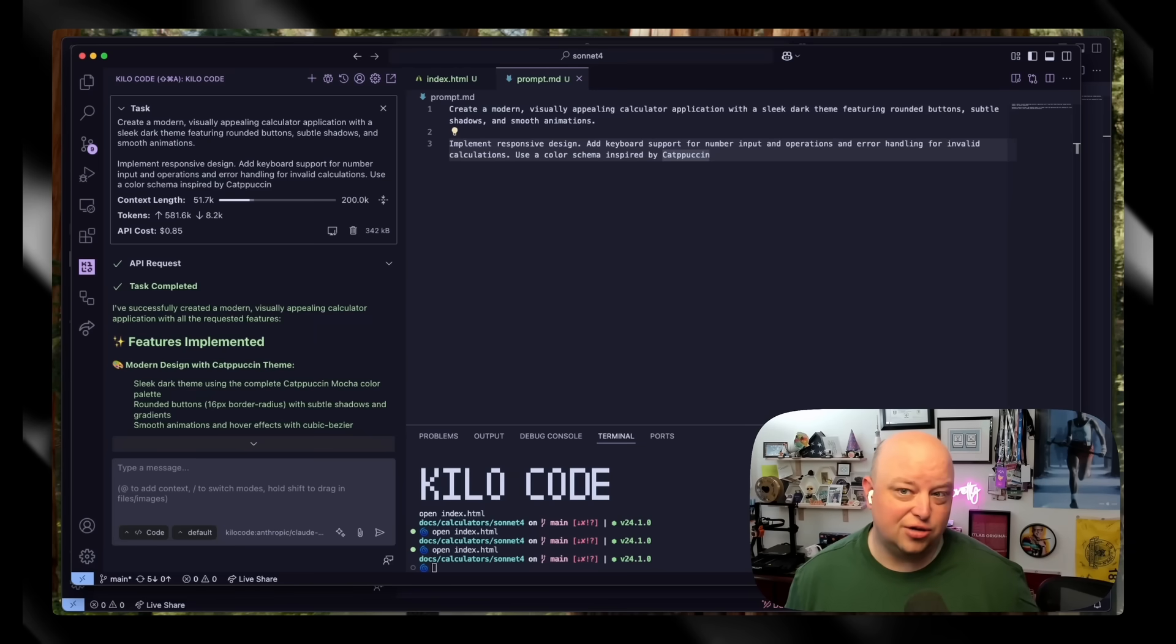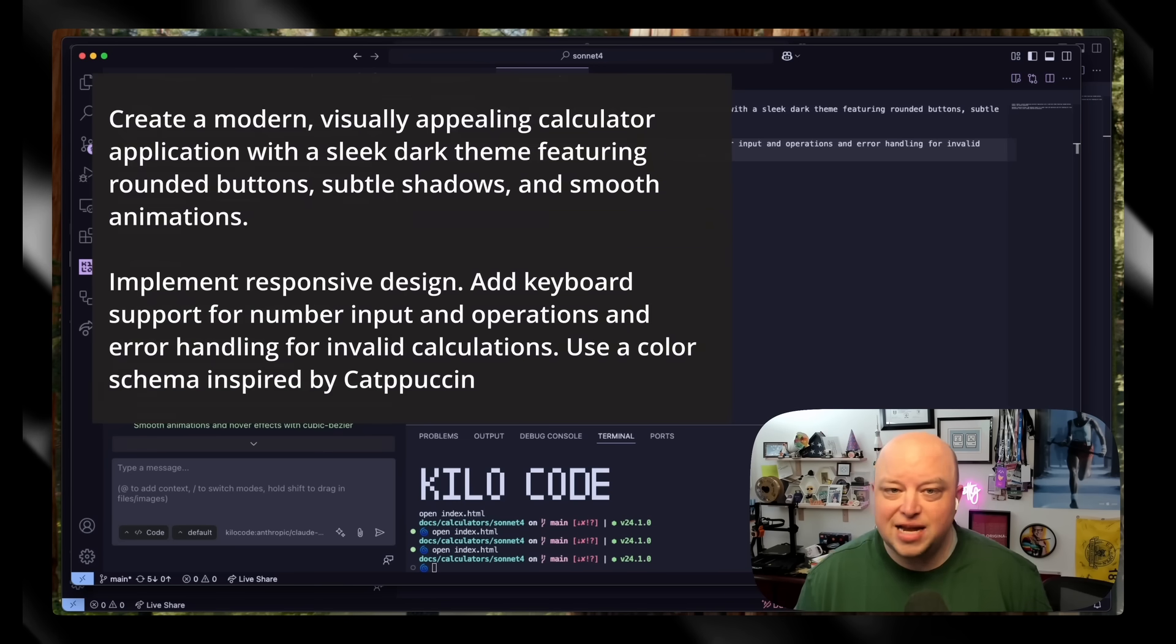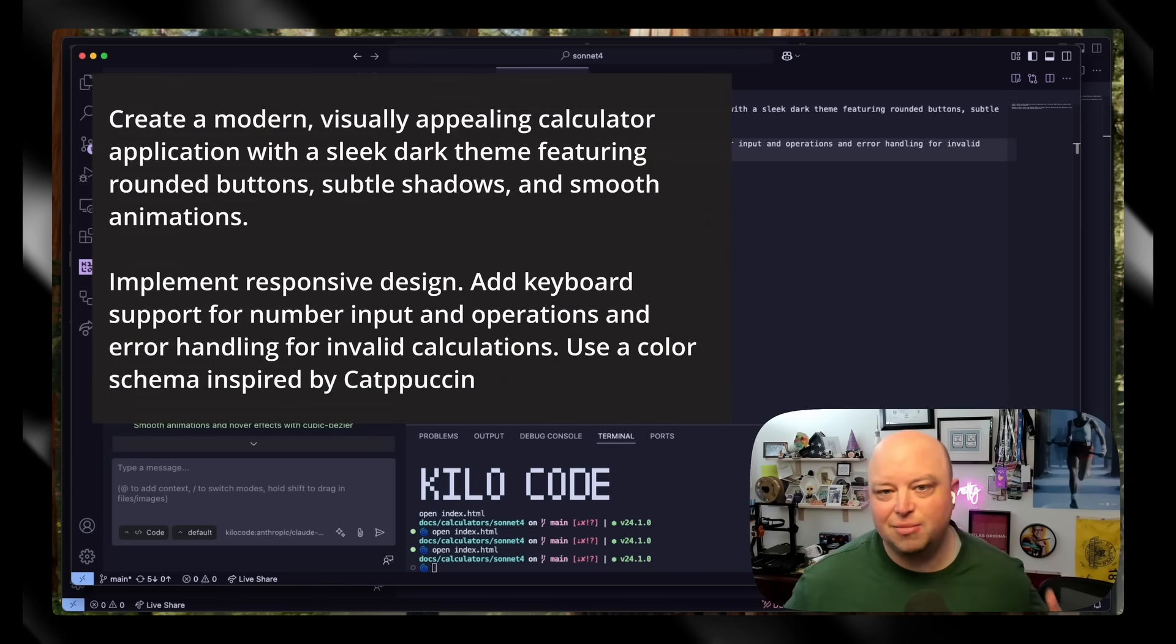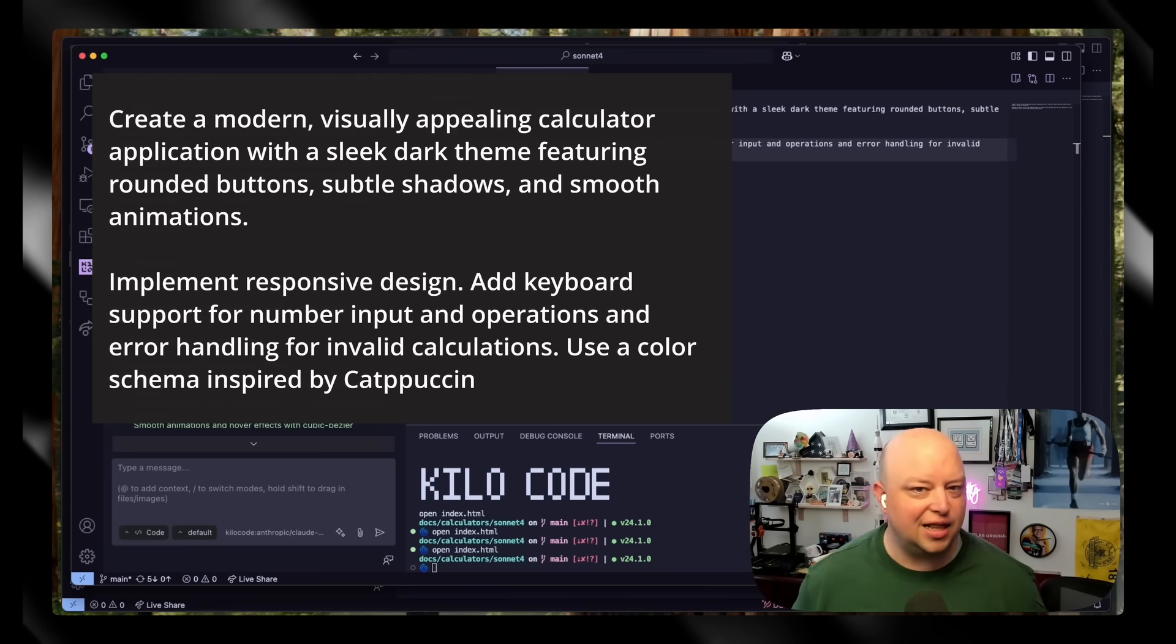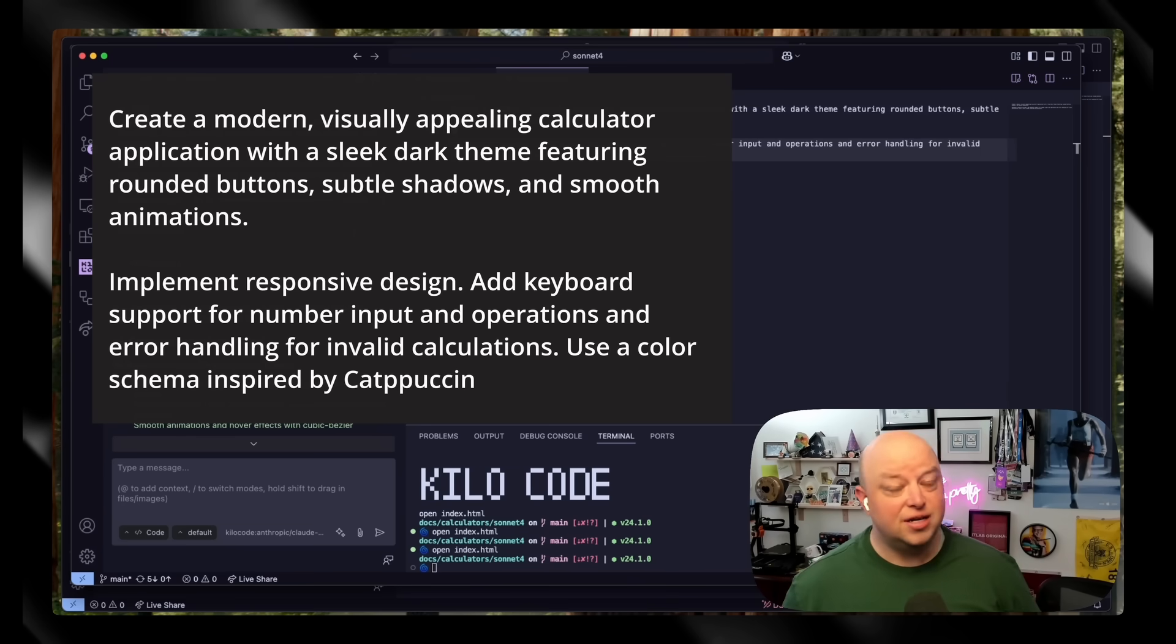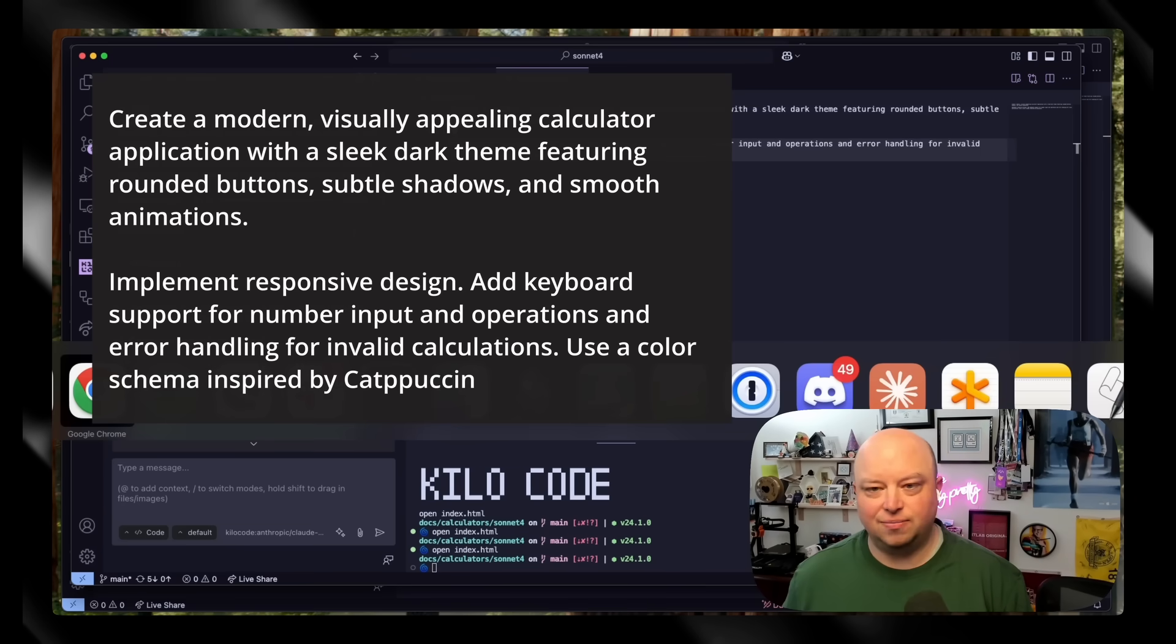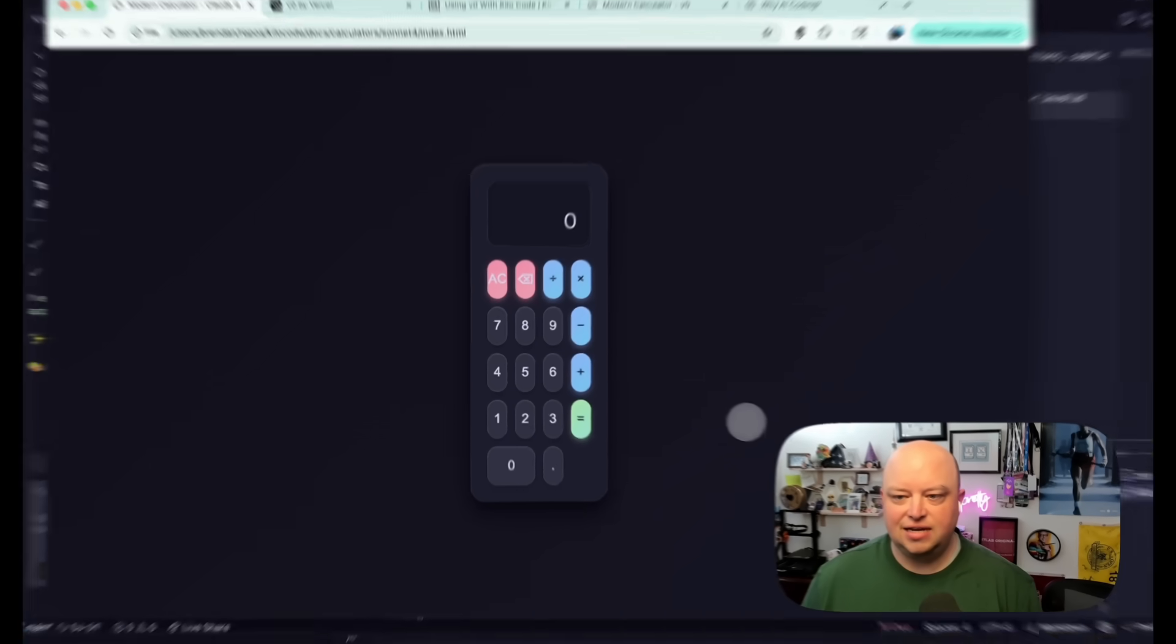Here's a simple prompt that I used with Claude Sonnet 4 to just make a modern, visually appealing calculator application with a dark theme and rounded buttons. I kind of tried to prompt it with a lot of these things that we'd expect to mean something for design.